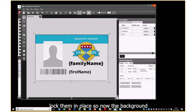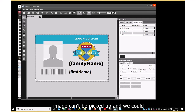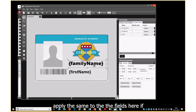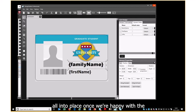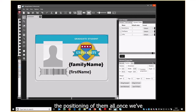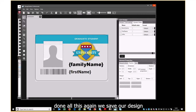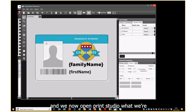We can also lock elements in place so the background image can't be picked up, and we could apply the same to the fields here. We can lock them all into place once we're happy with the positioning. Once we've done all this we save our design and open Print Studio.